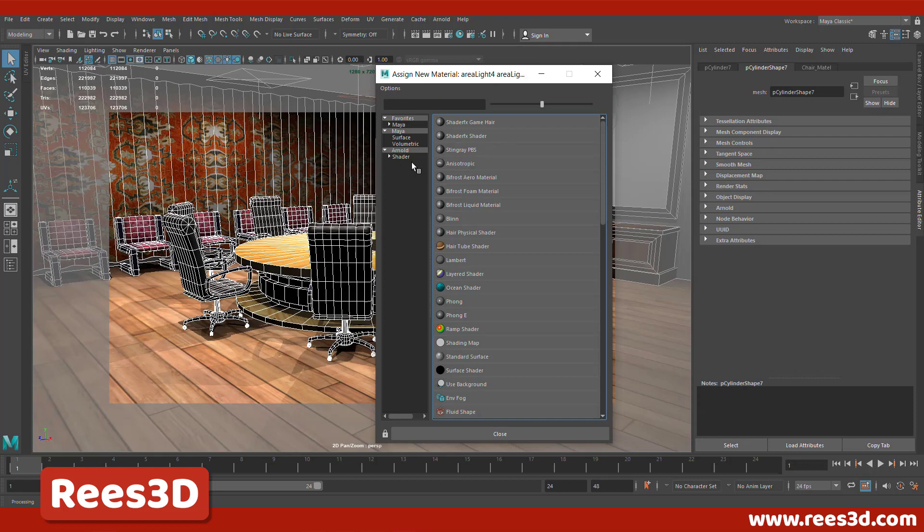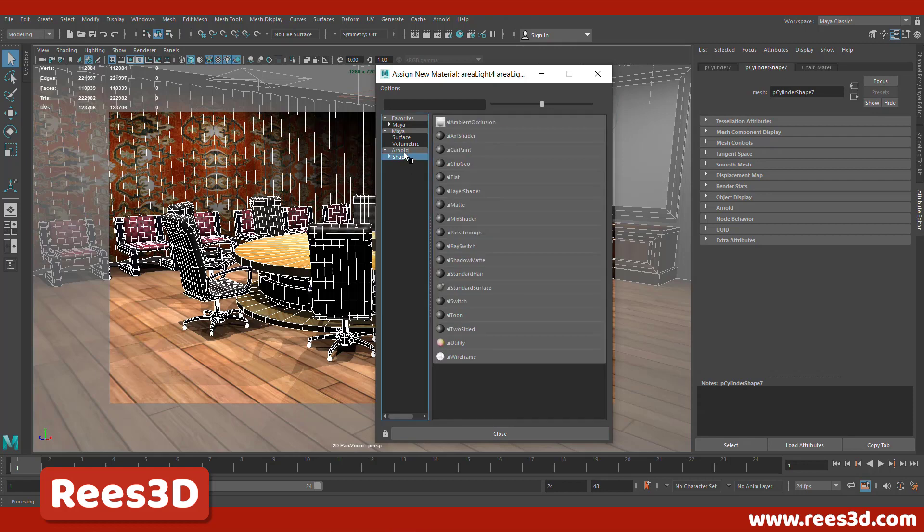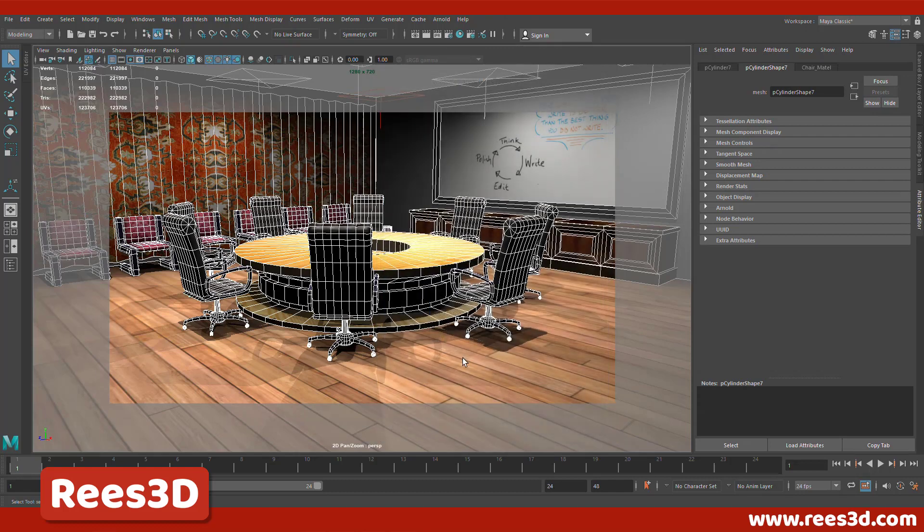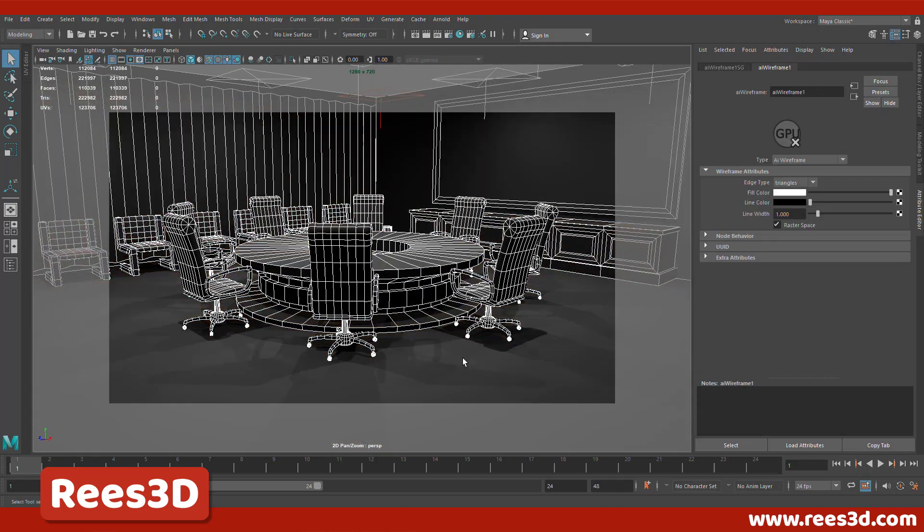Okay, so now let's go to the shader of Arnold and there you will find AI wireframe. Notice what happens when I do this step is it's actually going to remove all the other textures we've already created for these objects. So I'm going to click on that. It's going to assign this new material to all these objects in our scene.